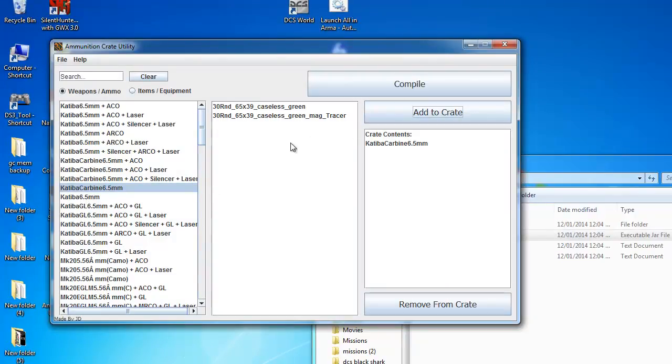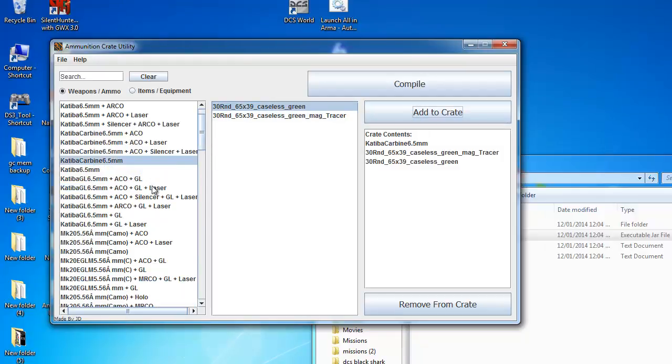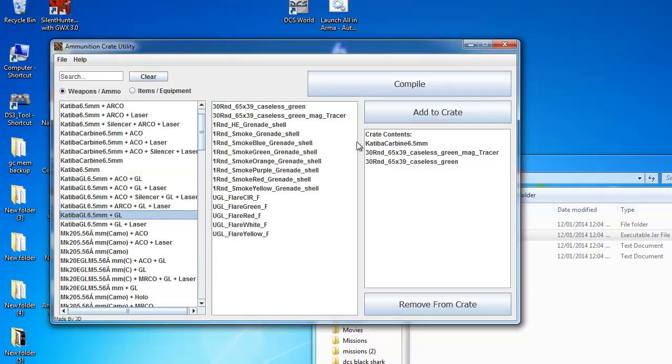As you select each weapon, its magazines become available in the center column. To add anything to the crate, just click the add to crate option.